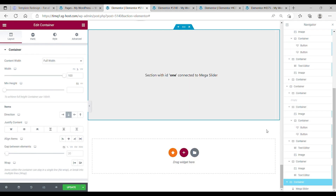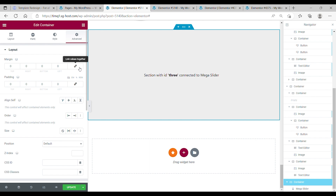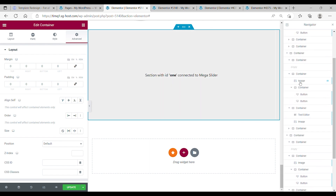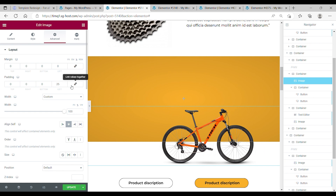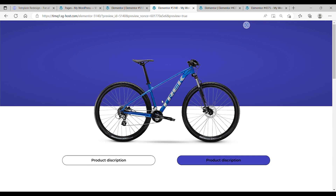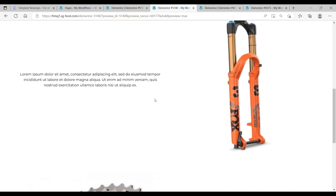Before looking at the result, make sure the last container of your mega slider has a full width of 100. In the advanced tab, the link values are set off. Also make sure that the image has a left padding of 25%. Now when you watch it, you can see that the bike is in the middle and that everything is working fine.